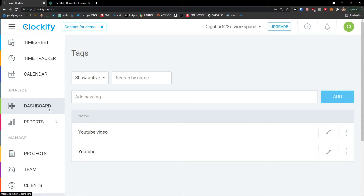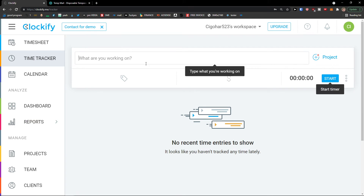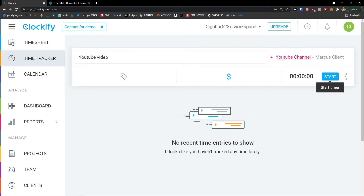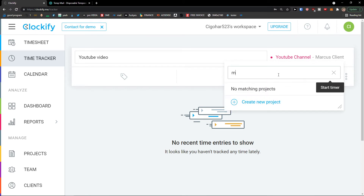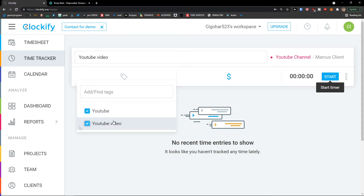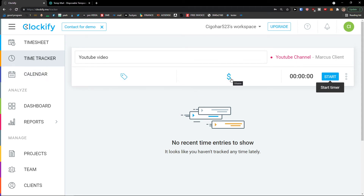I'm also going to show you how to use the Clockify extension — that's really important. Click on the time tracker and type what you're working on, for example 'YouTube video.' On the right side click the plus icon for the project. You'll see your client and can click on it, create a new project, or simply click on 'YouTube channel.' So I'm working on a project called YouTube channel from Marcos client. You can also add and find tags that we created.